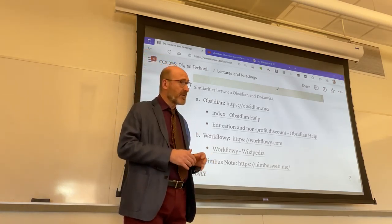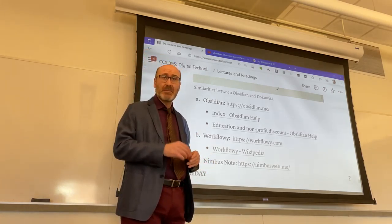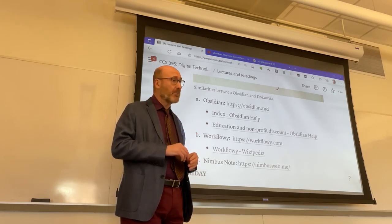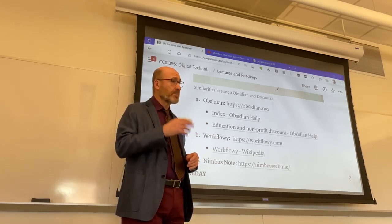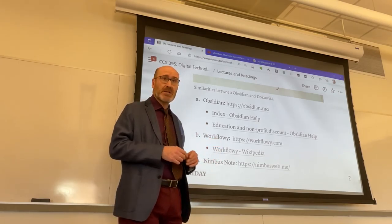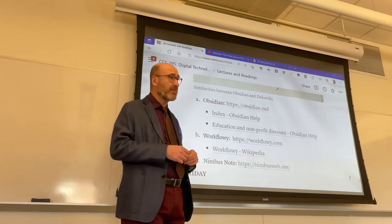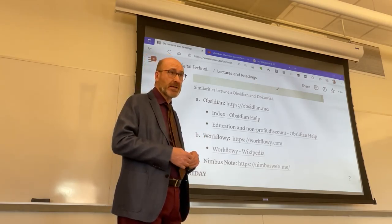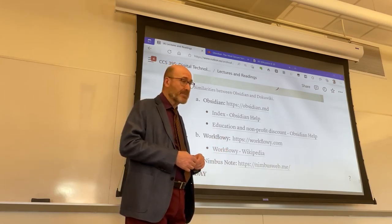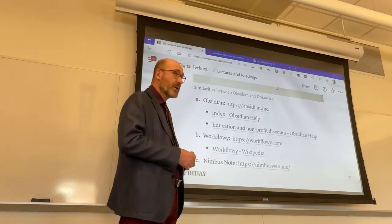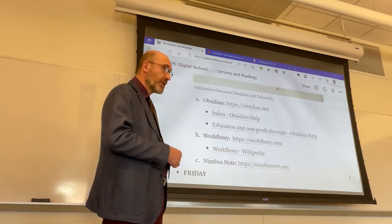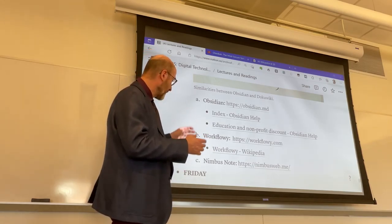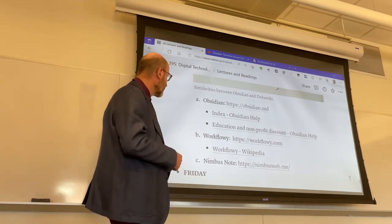At the end of the class, if there is time, I want to show you at least a segment from one of the videos, as we've done a number of times on a Friday morning, highlighting the user experience with one of the apps that was introduced on Wednesday, which is Obsidian, the most exciting of the three apps that I talked about.